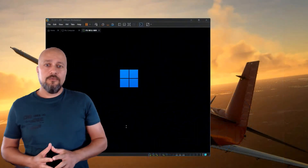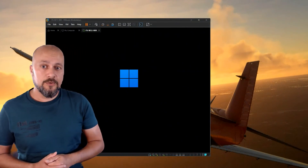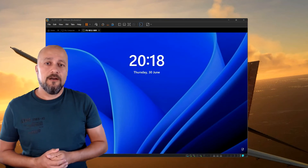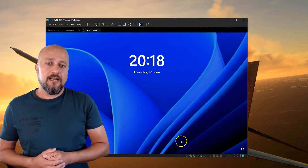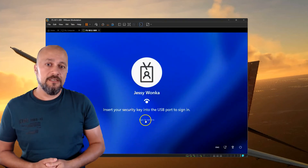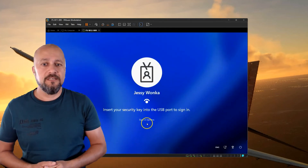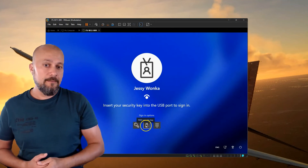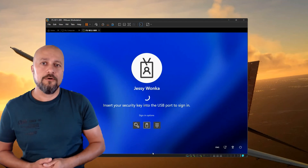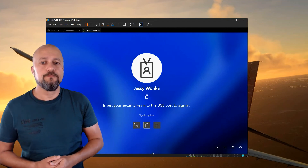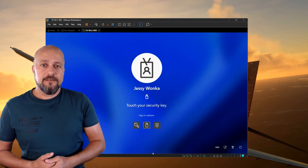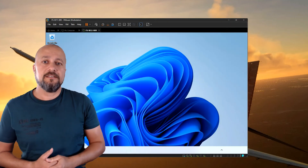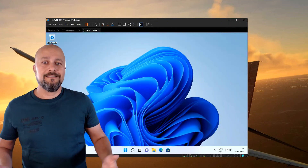Now let's have a look at how the sign-in process looks when using a security key. Here's a virtual device — I've booted it and on the sign-in screen I now have the option to use the security key. Looking at the sign-in options, you can see we have password, security key, and PIN. We'll go for the security key. After you insert it, touch it — it will scan your fingerprint and sign you into Windows. That's it.